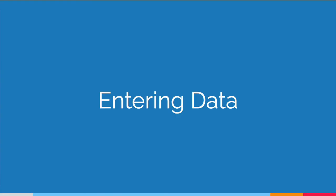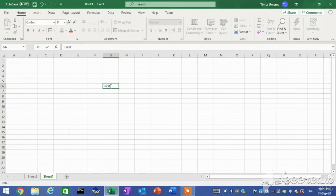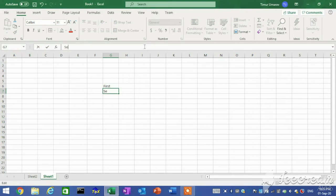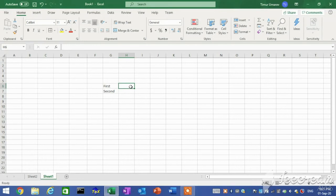Entering data. You can add data by entering it directly in a cell or by using the formula bar. A cell can contain a maximum of 32,767 characters and can hold any of three basic types of data: text, numbers, or formulas.